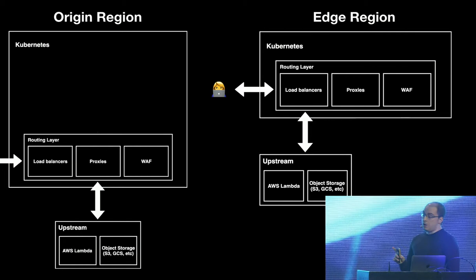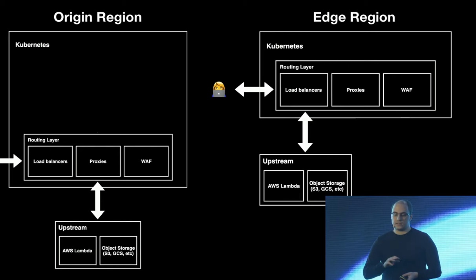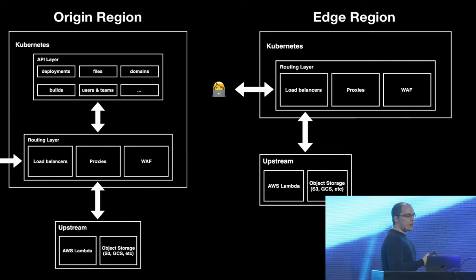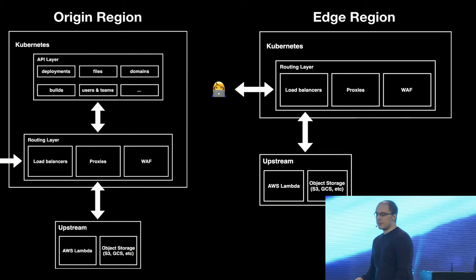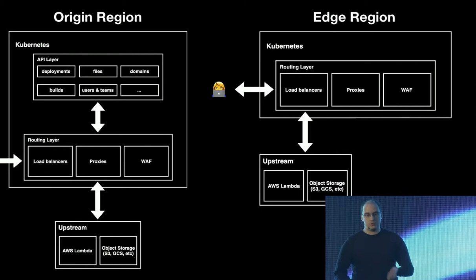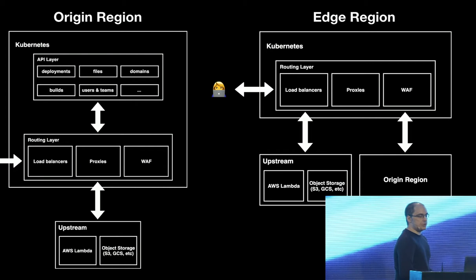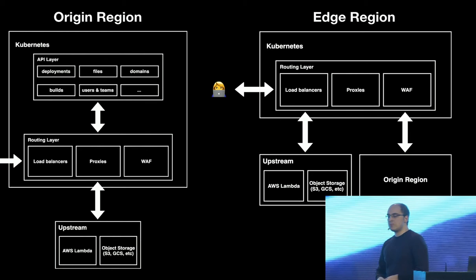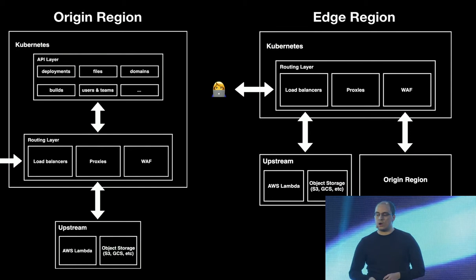However, the origin regions also has our APIs. So a few selected origin regions have our APIs. The API for deployments, the API that manages the builds, the API that manages the files, user management, team management, and so on. And the edge regions, since they don't have the APIs, when they need to serve requests for APIs, they talk to the origin regions, to the closest origin region. For example, our Taipei region in Taiwan is our edge region. So it has to talk to Tokyo when it needs to serve a request to our APIs.